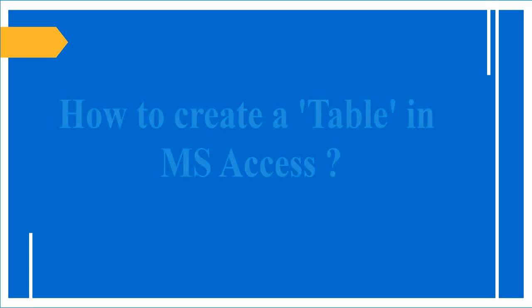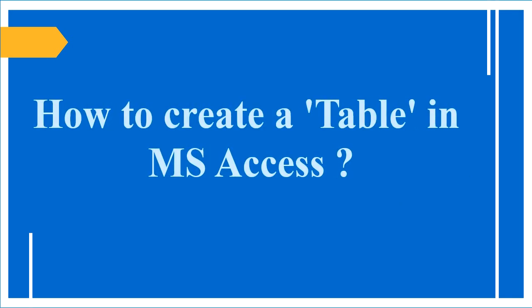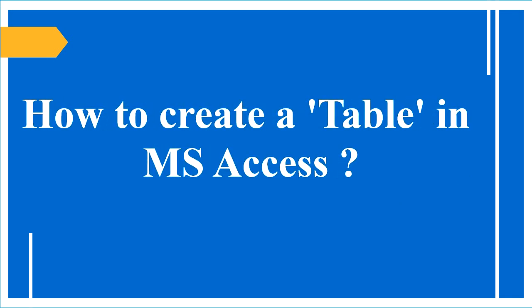MS Access works more efficiently than Microsoft Excel because it analyzes large amounts of information and manages data more efficiently. Microsoft Access stores information in the form of a table. Let's see how to create a table in Microsoft Access.